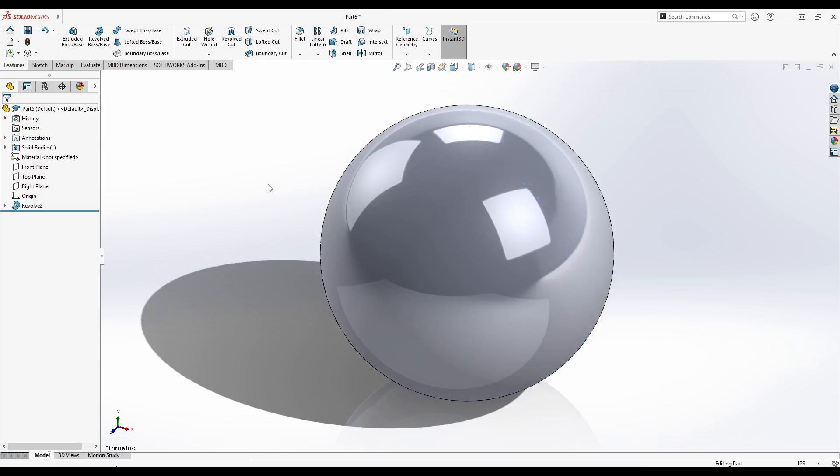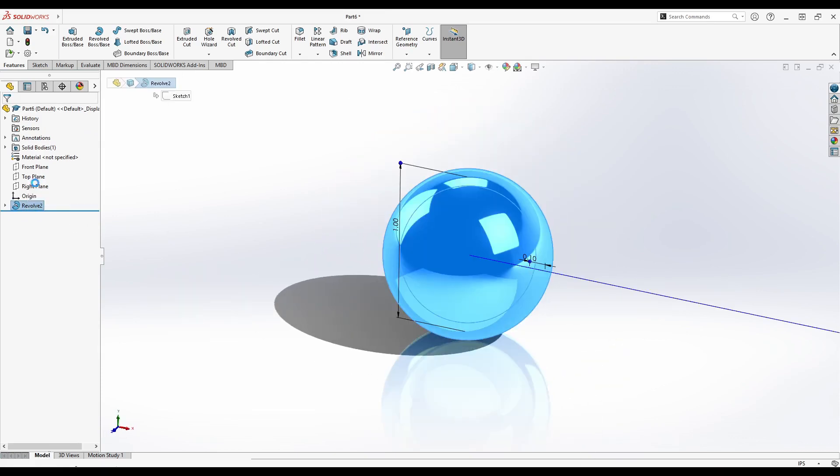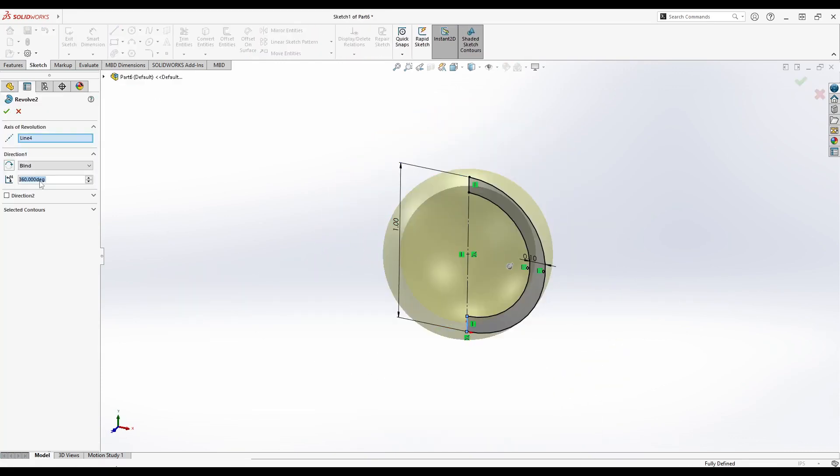Click OK and you now have a hollow sphere. To check the hollowness or make a hollow hemisphere, right-click on the Revolve feature and change the degrees to 180.